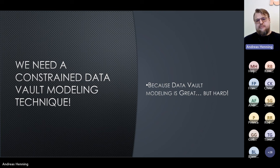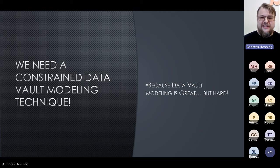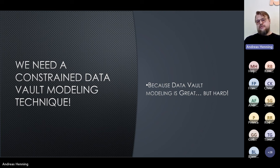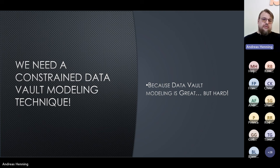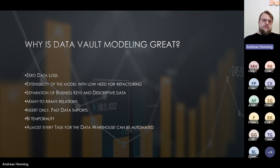I'm going to suggest some things that might be radical or provocative about data vault, so please be kind to me. I am happy to be proven wrong — please don't hesitate to contact me. I'm really looking forward to your inputs. The things I suggest are not all my ideas; I have picked from a lot of other techniques. I claim that we need a constrained data vault modeling technique, because data vault modeling is great but it's very, very hard.